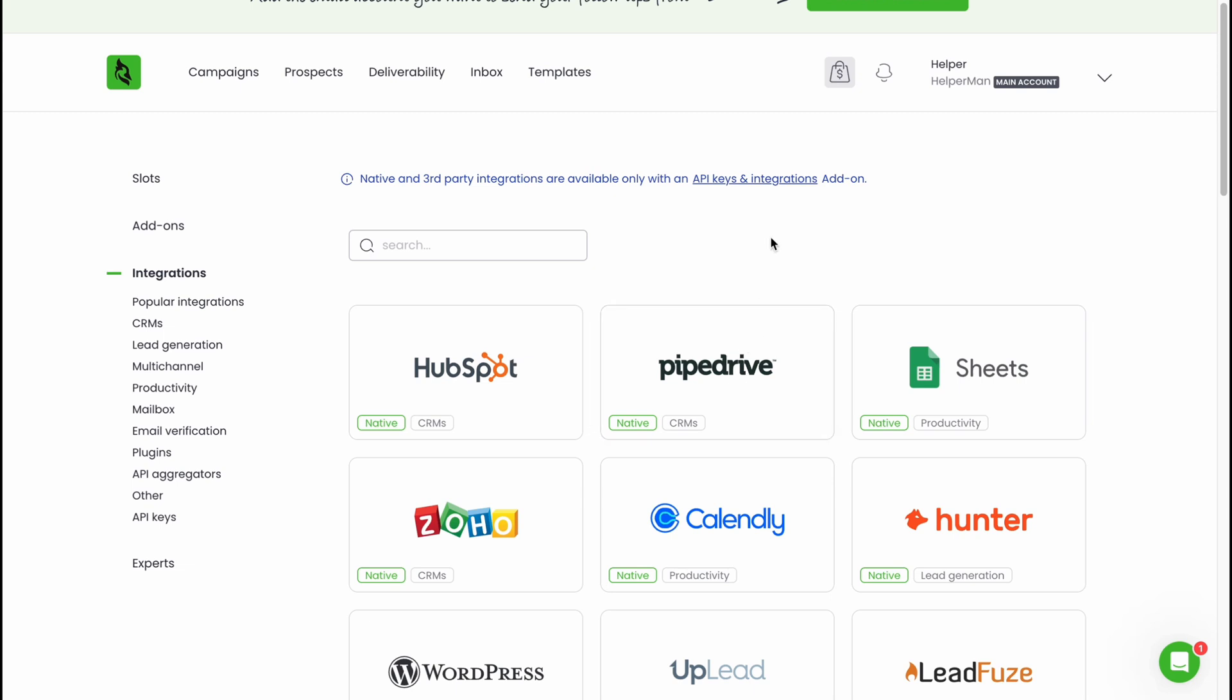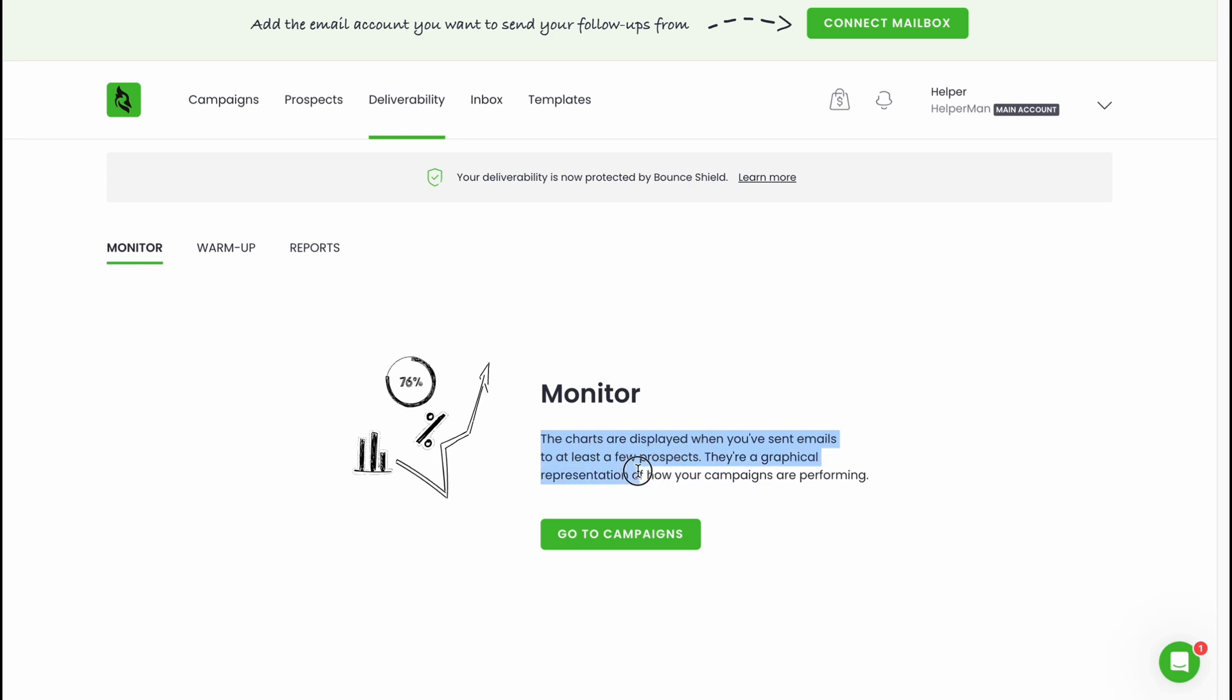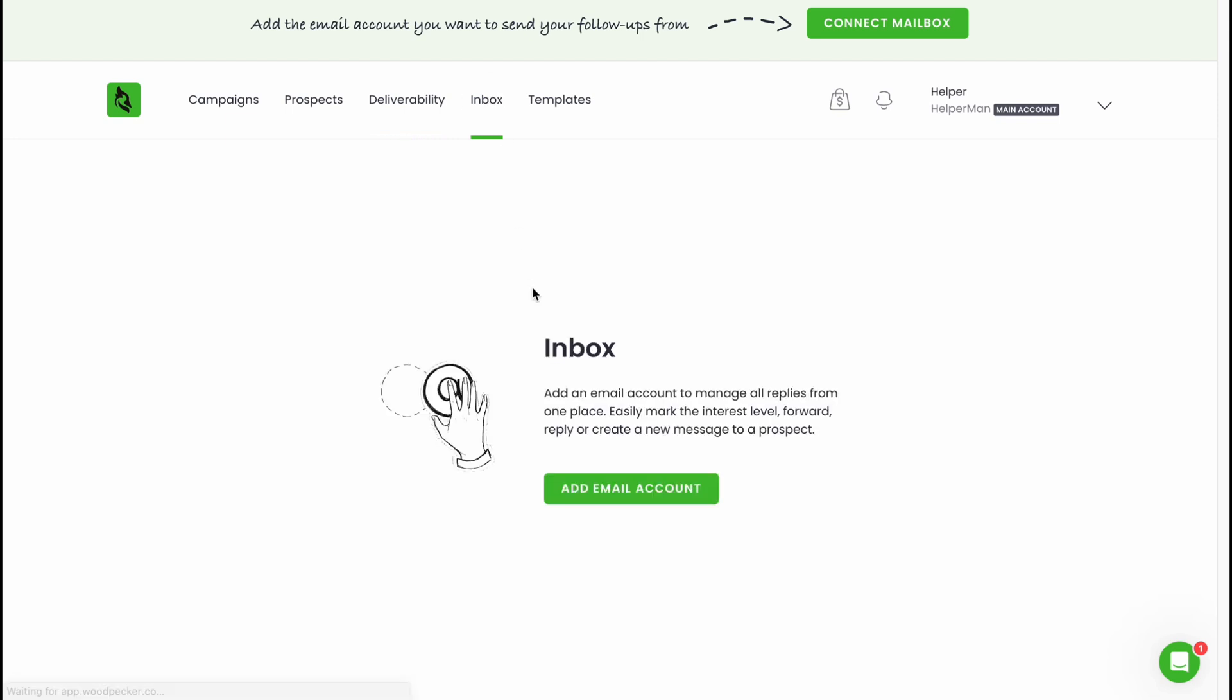In the deliverability we can find that the charts are displayed when you send an email to at least a few prospects. It's a graphical representation on how your campaigns are performing. On this folder here we can easily find all the information, all the stats about our campaigns.